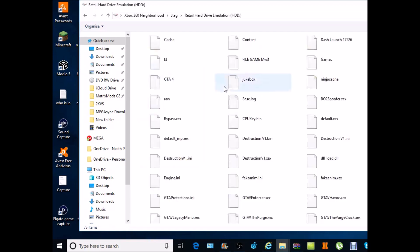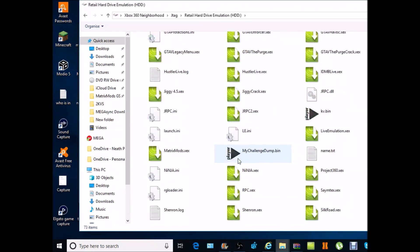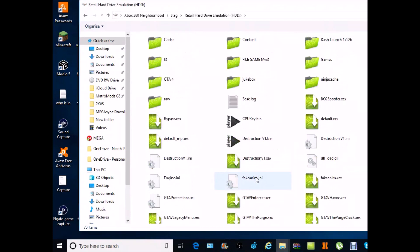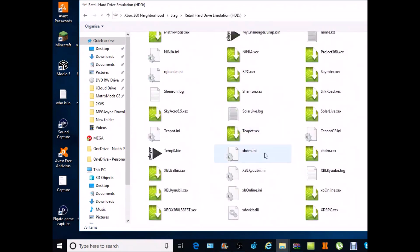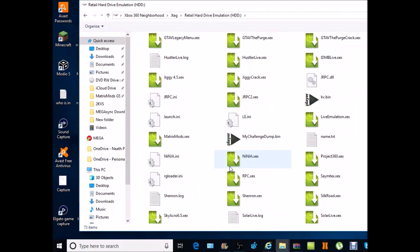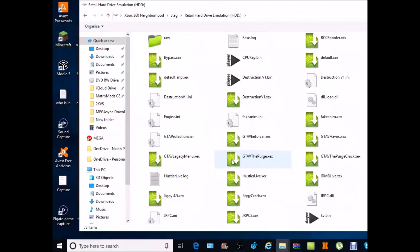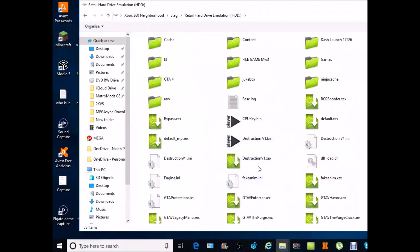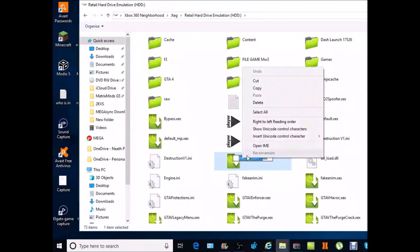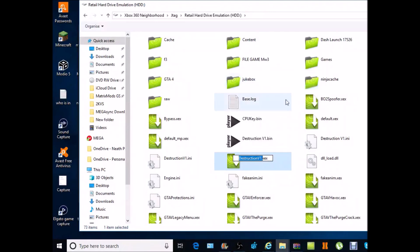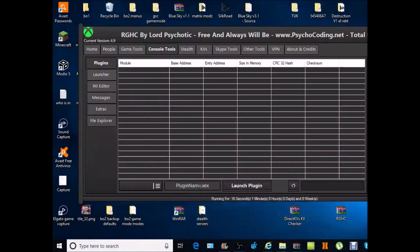You want to double click on JTAG, you want to go to retail hard drive, you want to go to the Destruction v1 cracked version. Let me find it, it is here right. You want to copy this. Obviously you want to just copy the Destruction v1 otherwise you'll have Destruction v1.xex.xex and you don't want that.